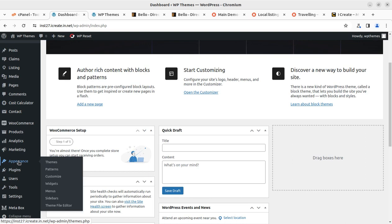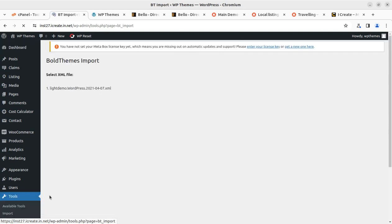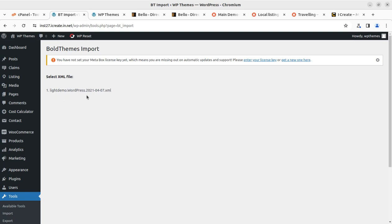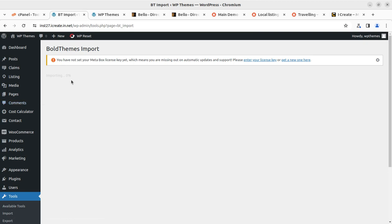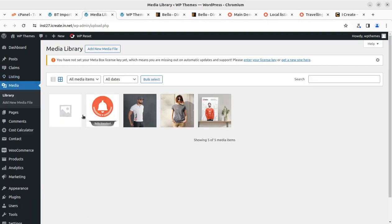Going back to the dashboard, I am now going to import the demo data. Under Tools, I can see BT Import — the only option available. This uses an XML file through which the demo is imported. I simply click and the progress bar shows the importing status. While the demo import is going on, we can open the media library in another tab to check if images are coming through, which confirms the demo import process is working fine.